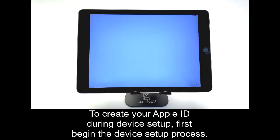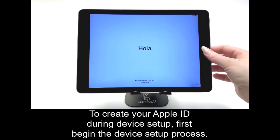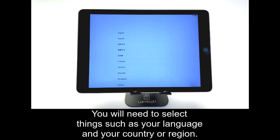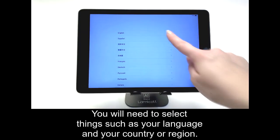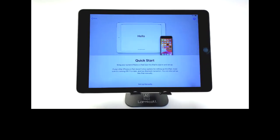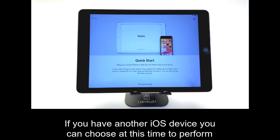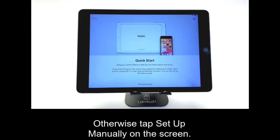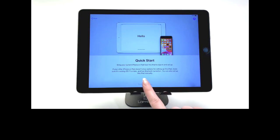To create your Apple ID during device setup, first begin the device setup process. You will need to select things such as your language and your country or region. If you have another iOS device, you can choose at this time to perform a quick start by bringing it near to the iOS device you are trying to set up. Otherwise, tap Setup Manually on the screen.